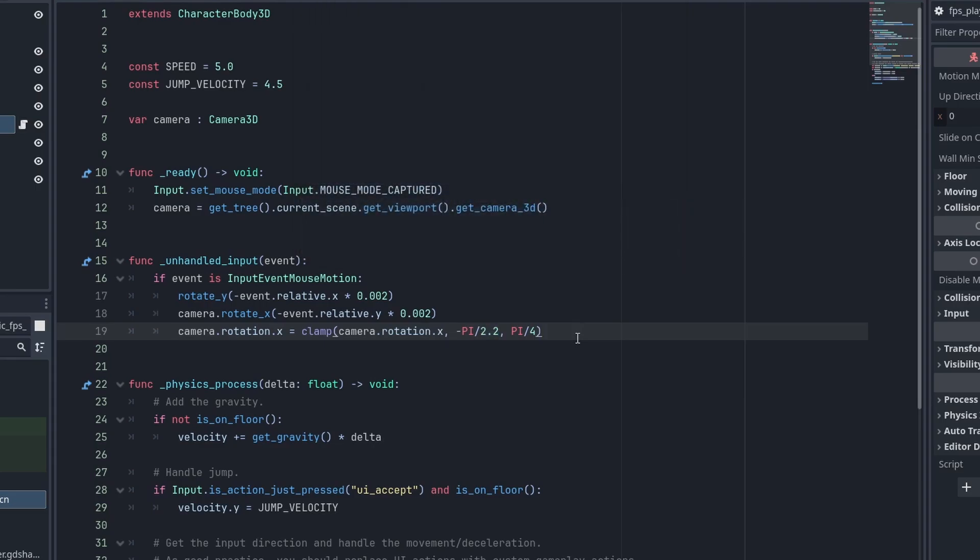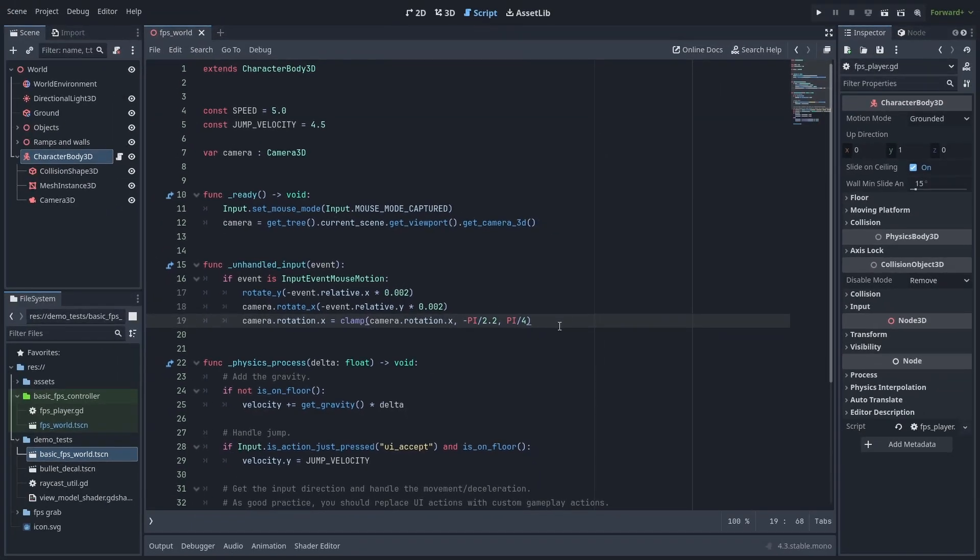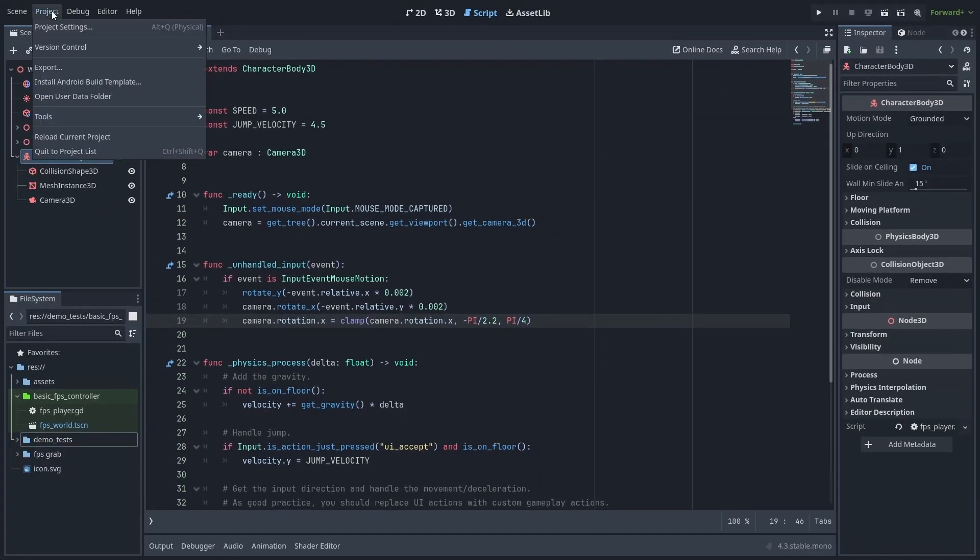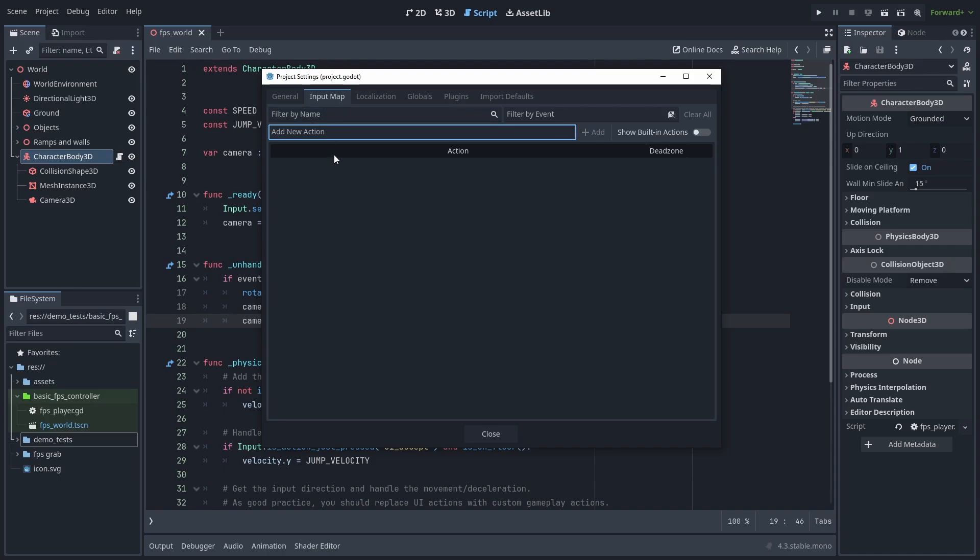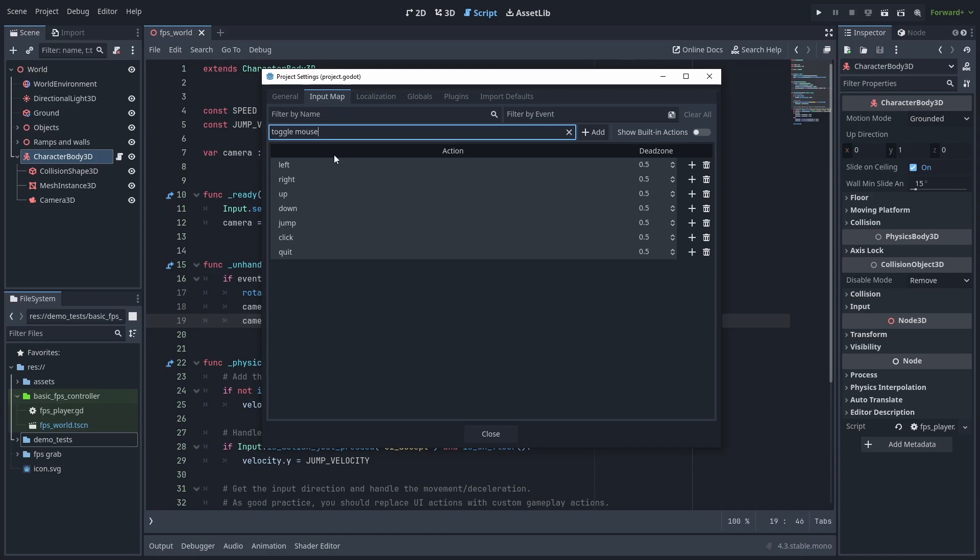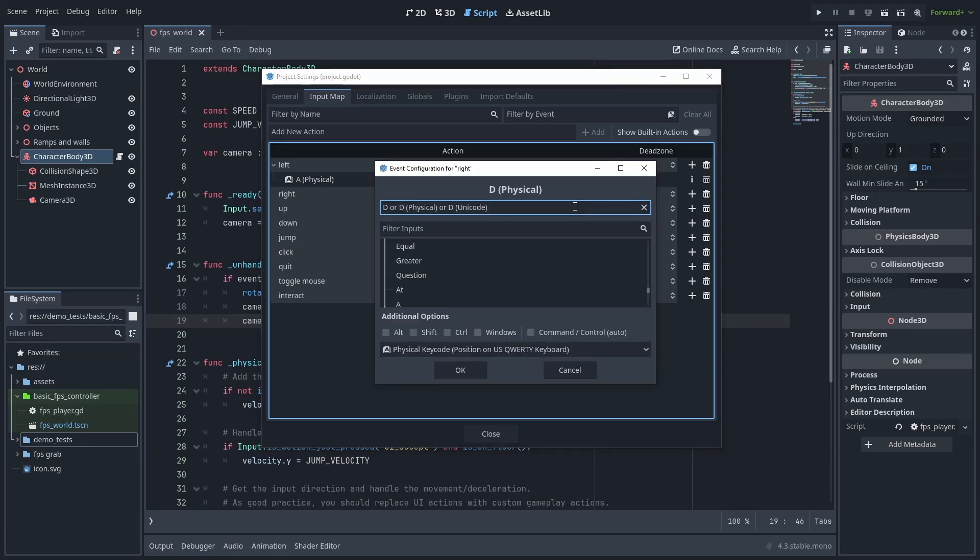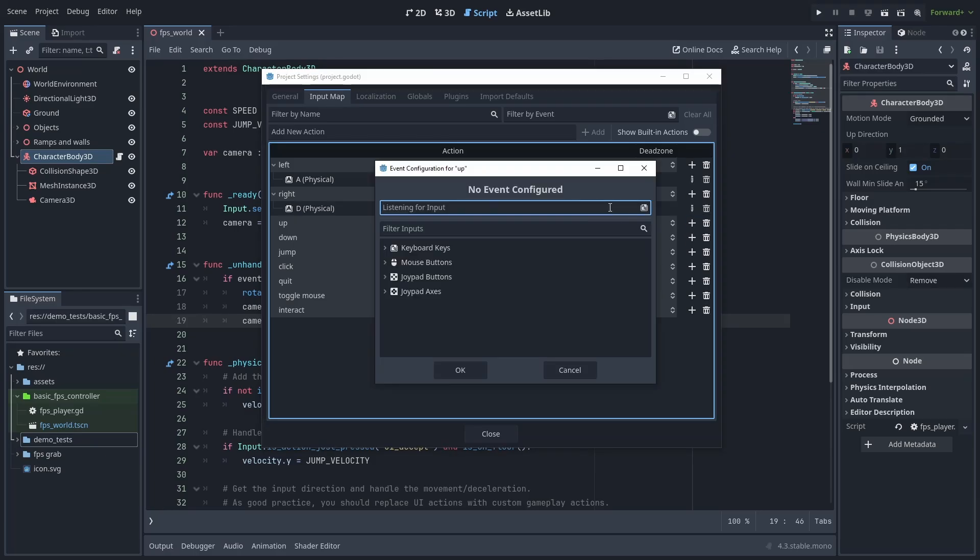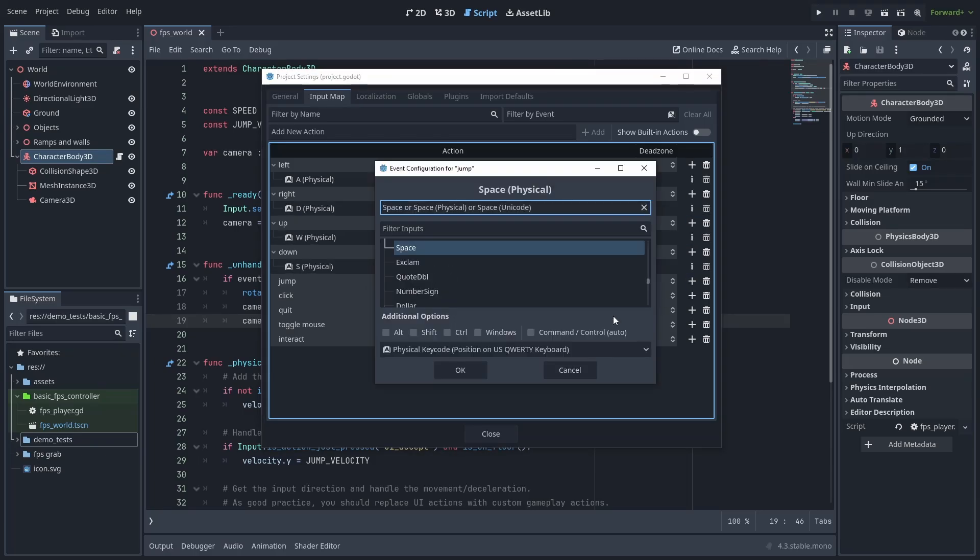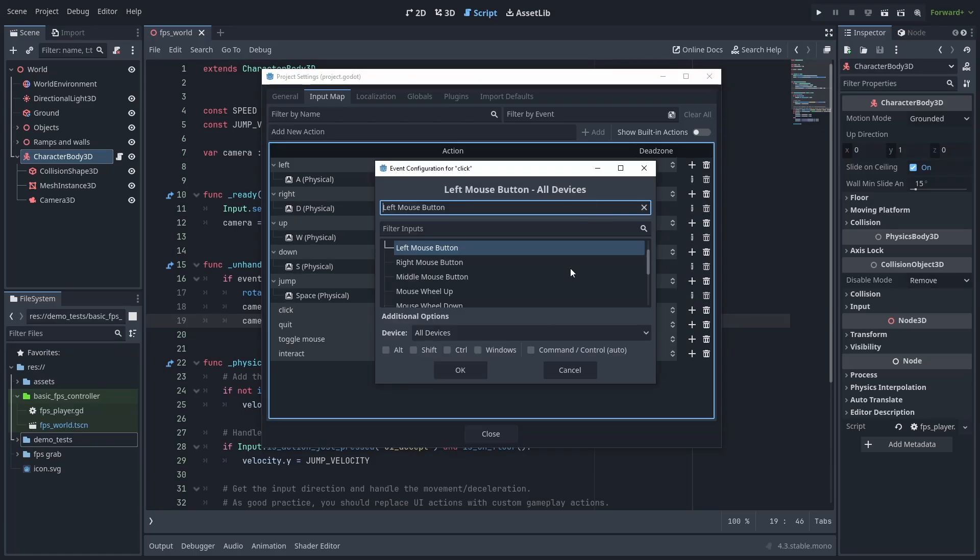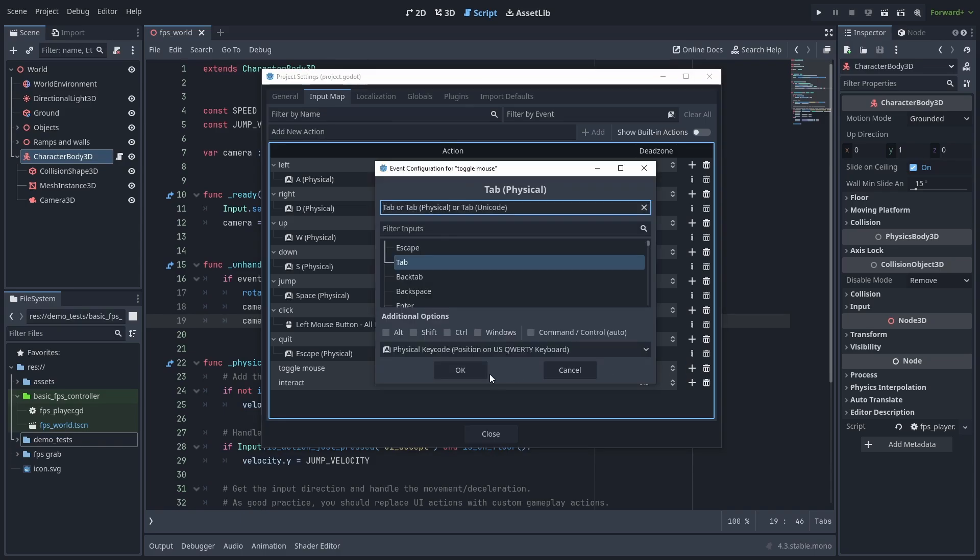Now that we've got our basics, let's fix our keys. Open the project settings, input tab, and let's create the actions that we are going to use to control our player. Create a left, right, up, down, jump, click, quit and toggle mouse actions. You can then click the plus button and set the keys for each action. WASD for the movement, space for the jump, and tab for the mouse toggle.